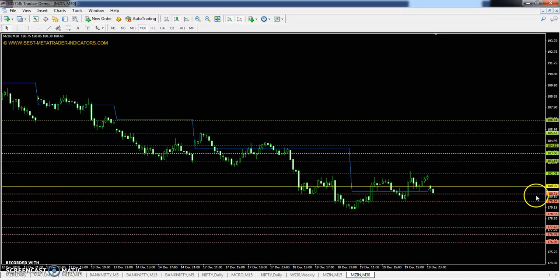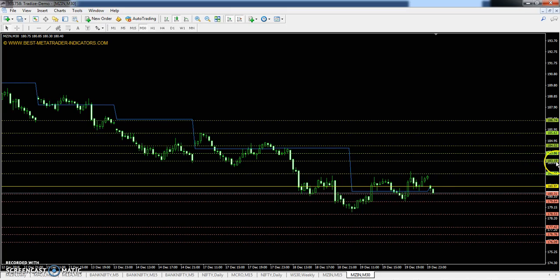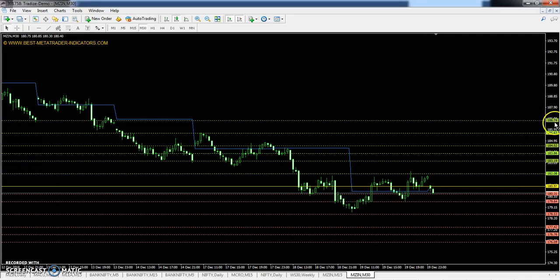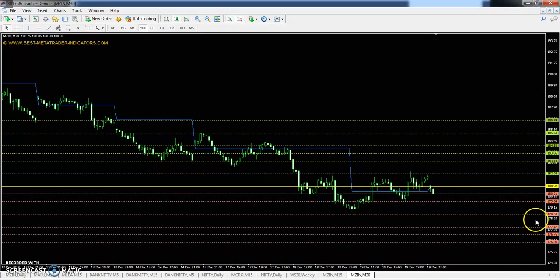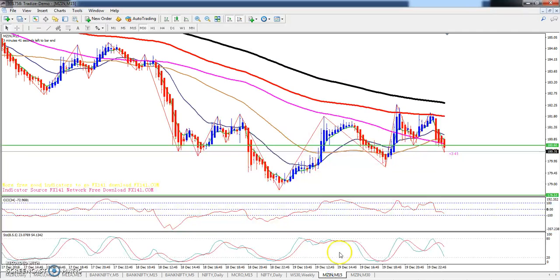Toh dekh sakta hai Zinc ka pivot point 180.97, first resistance 183.19, second resistance 184.52, aur third resistance 186.74. First support 179.64, second support 177.42, aur third support 176.09.